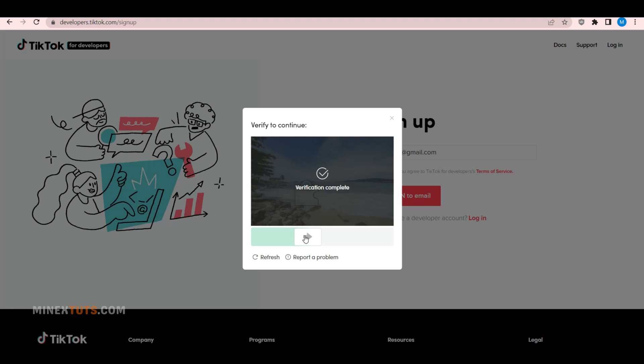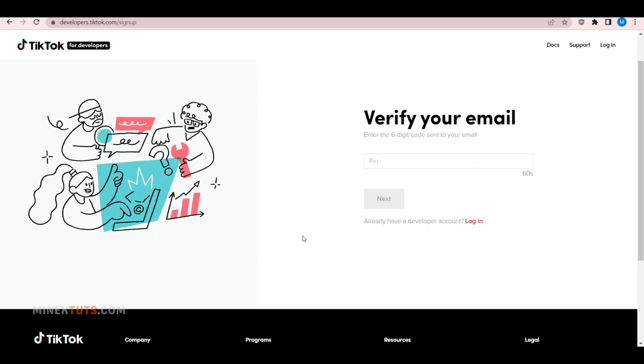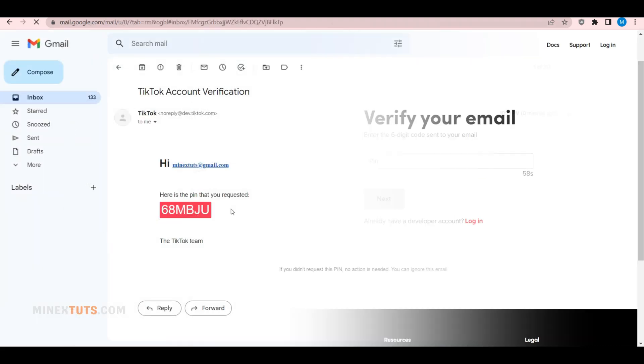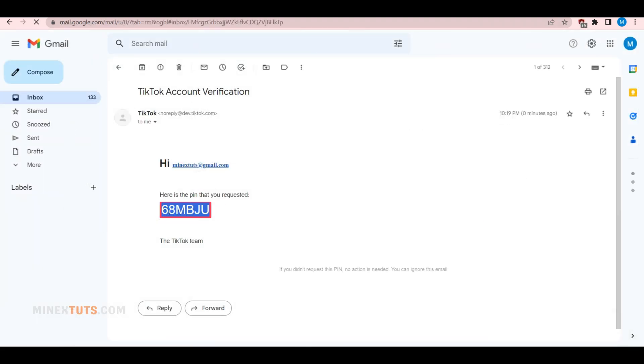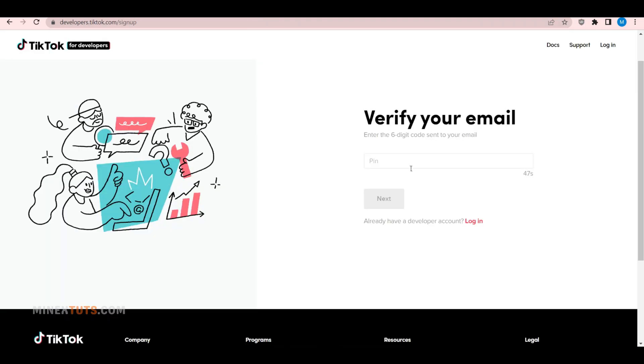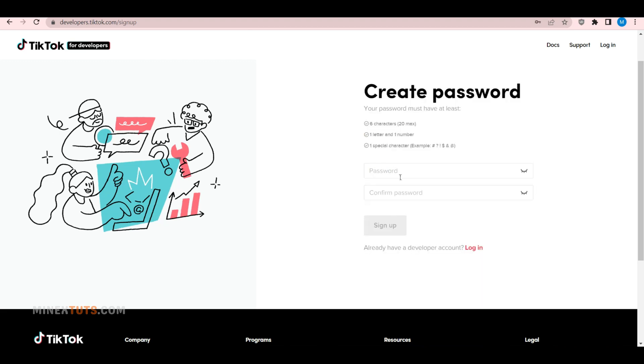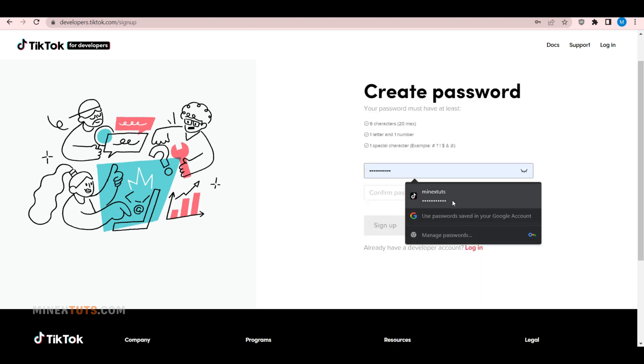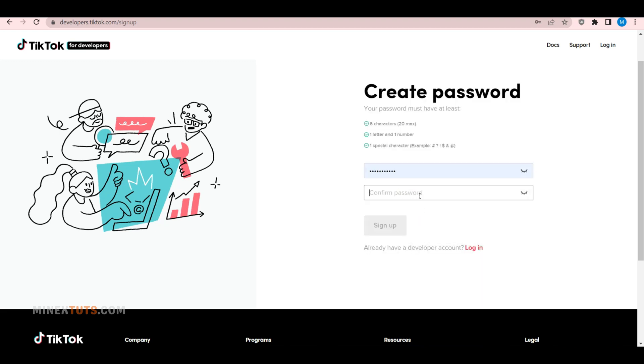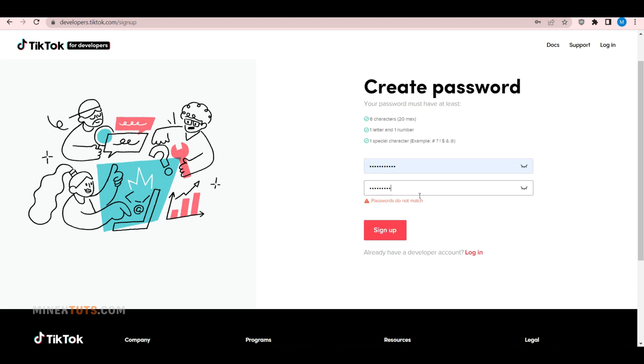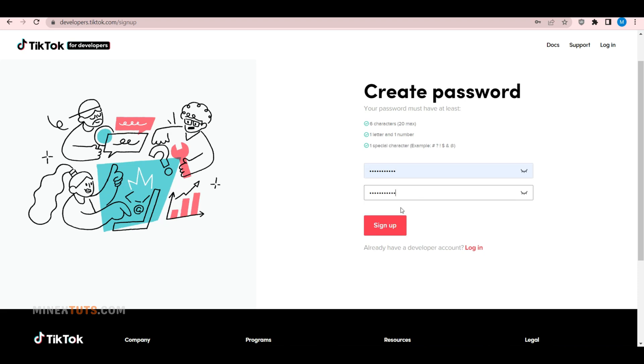It will send a verification pin to your email. Log in to your email account and copy and paste the code to verify your developer account. Next, it will ask you to enter a password. Enter a password that matches the above points.